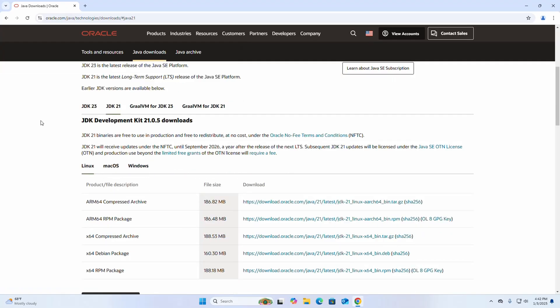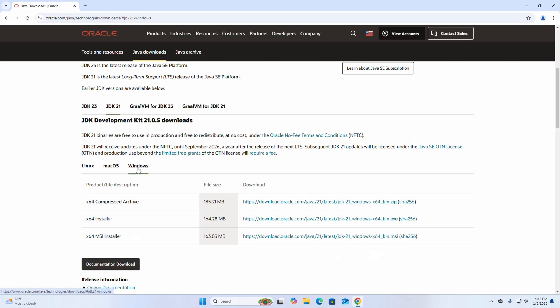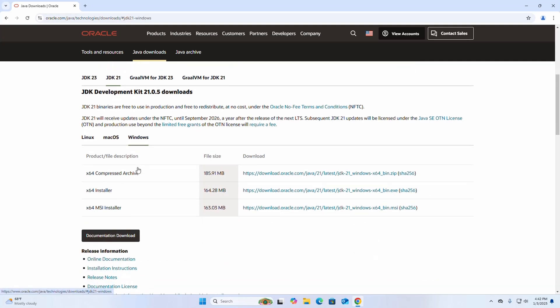Select Windows and then download the compressed archive file. Click here to download. It may take a while for downloading.